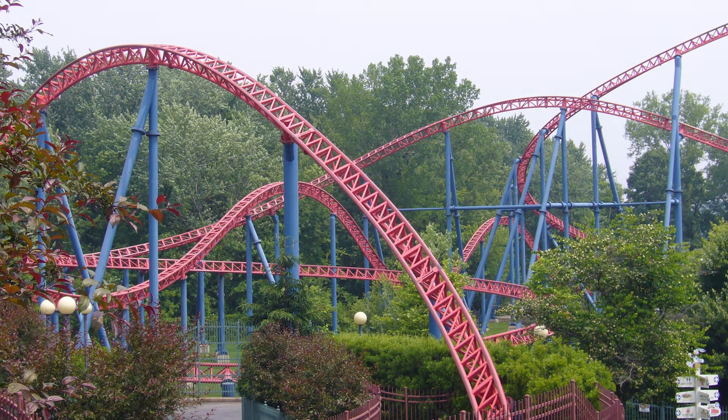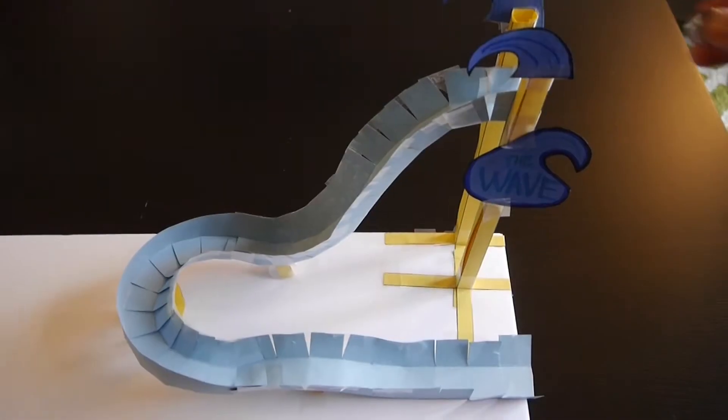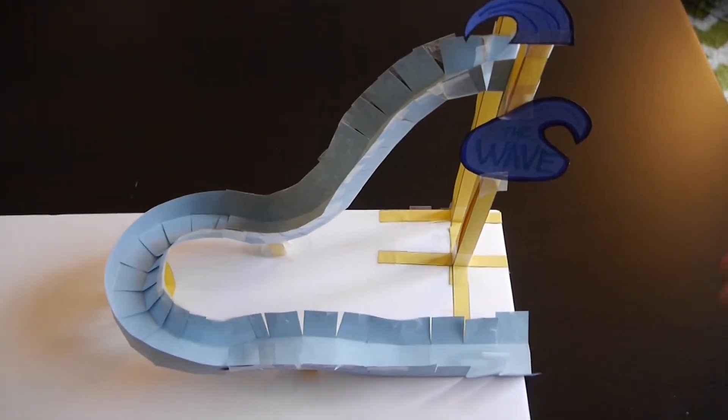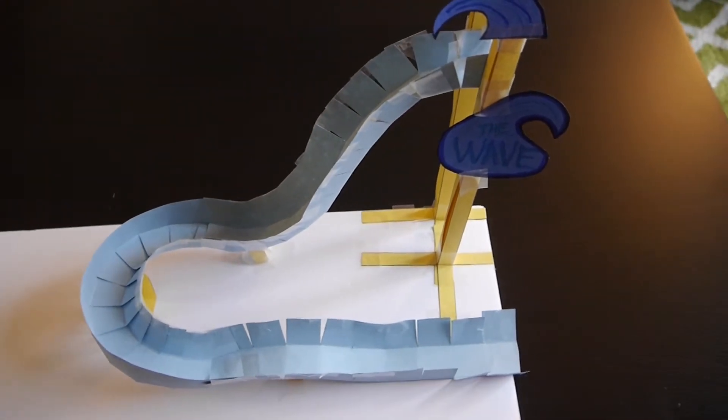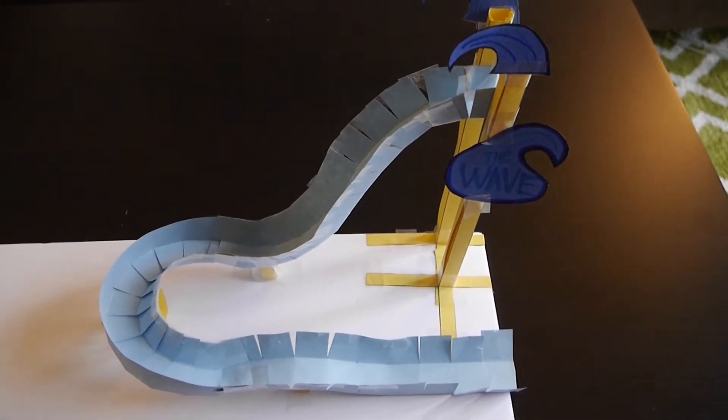Can't get out to the theme park to get your thrills on your favorite roller coaster? DuPage Cane & Keno County 4-H is challenging you to create your own roller coaster marble maze at home.